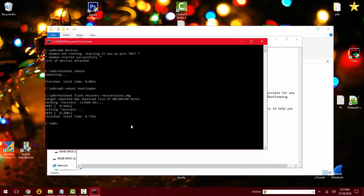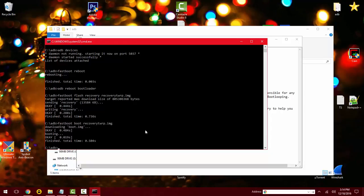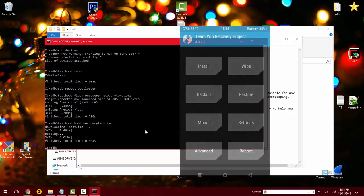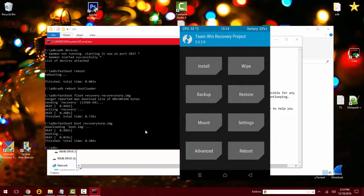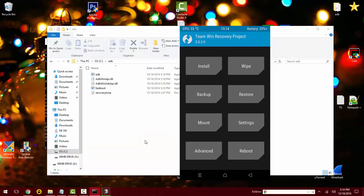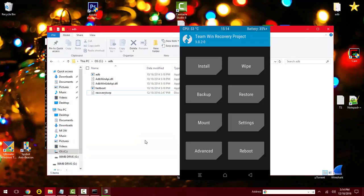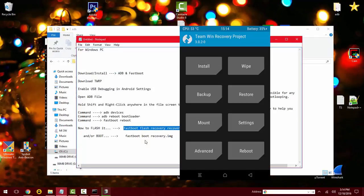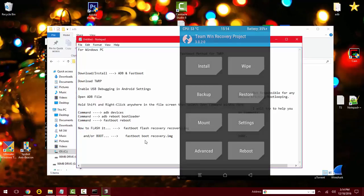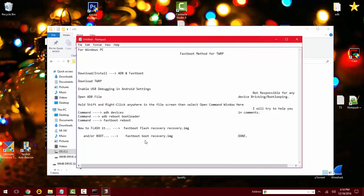I can boot into it by doing fastboot boot recovery TWRP dot image. And now it should boot up on your phone screen within like 30 seconds, and I'll give you an example of what it looks like on screen here. And from here you're pretty much done, it's installed on your phone now. You have it all done and you're good to go. Peace out YouTube.